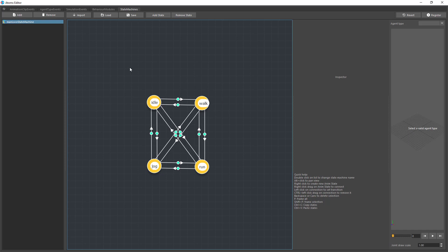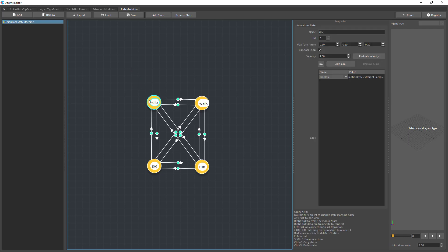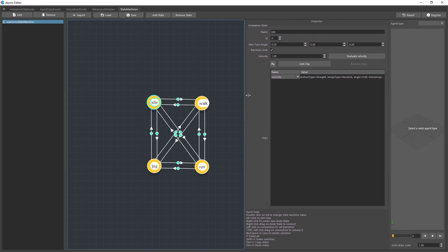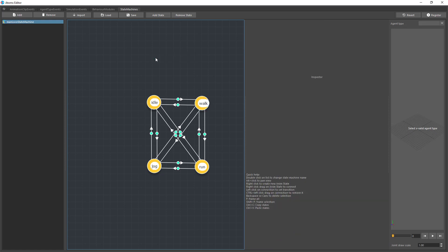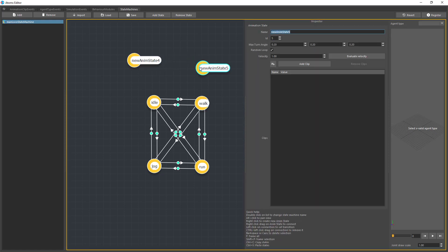Basically, a State Machine is a graph that defines how an agent can go from one state to another. A state can be an idle state, and each state can contain multiple clips. For instance, you can have different idle clips, and then a walk state with different walk cycles. You can then connect the two states — let's create a couple of states to demonstrate.